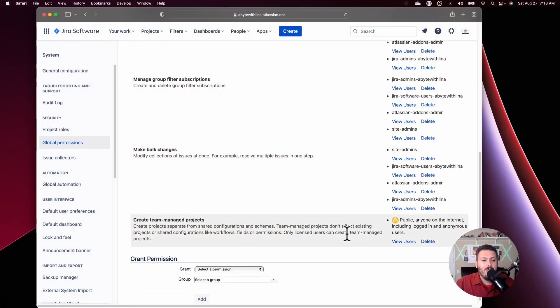This could be a good or bad thing. I personally don't support or promote team managed projects because they're too limiting, and I'm a big proponent of removing the ability to create them altogether. But regardless of how you run your instance, you need to be aware that out of the box, this setting is set to public. Anyone on the internet — including logged-in and anonymous users — can create team managed projects. If anybody knows your Jira instance URL, they could potentially come in and create projects, which is a big security issue.